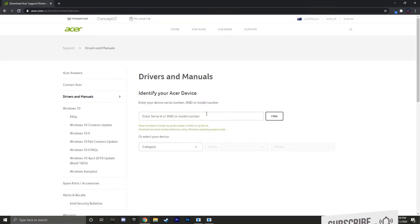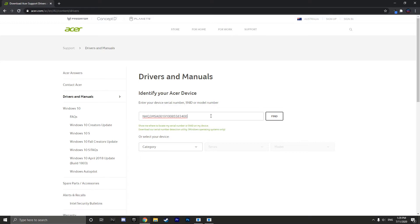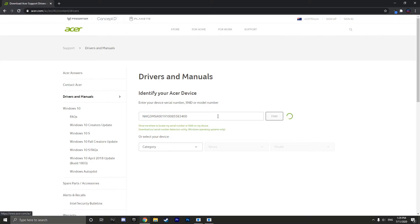Then go back to the page and paste in using Ctrl+V the serial number, then click find. This will now bring up the page for your drivers and manual for your Acer laptop.